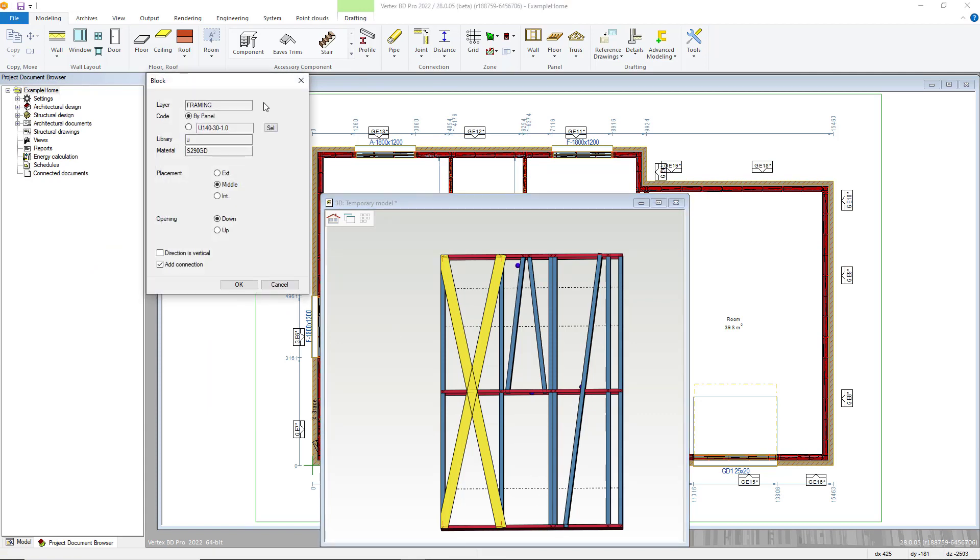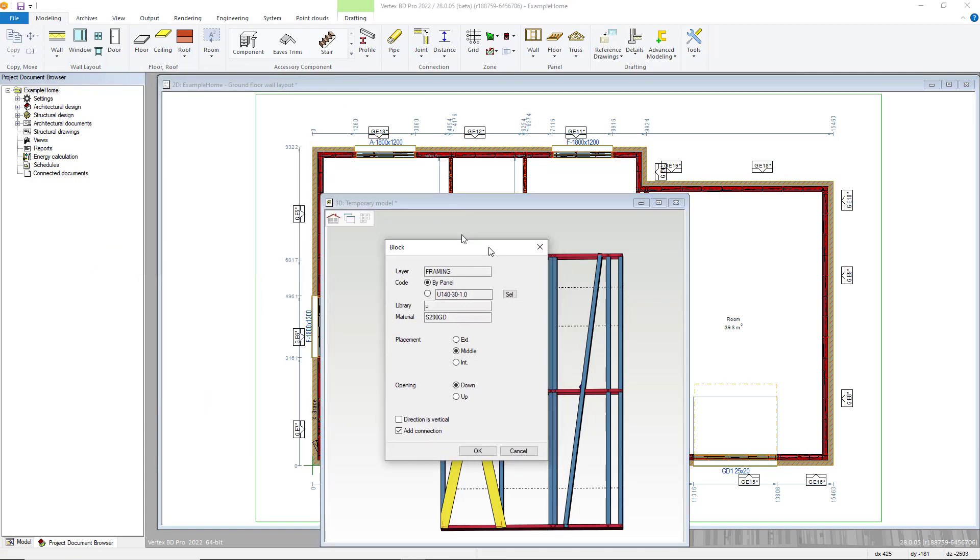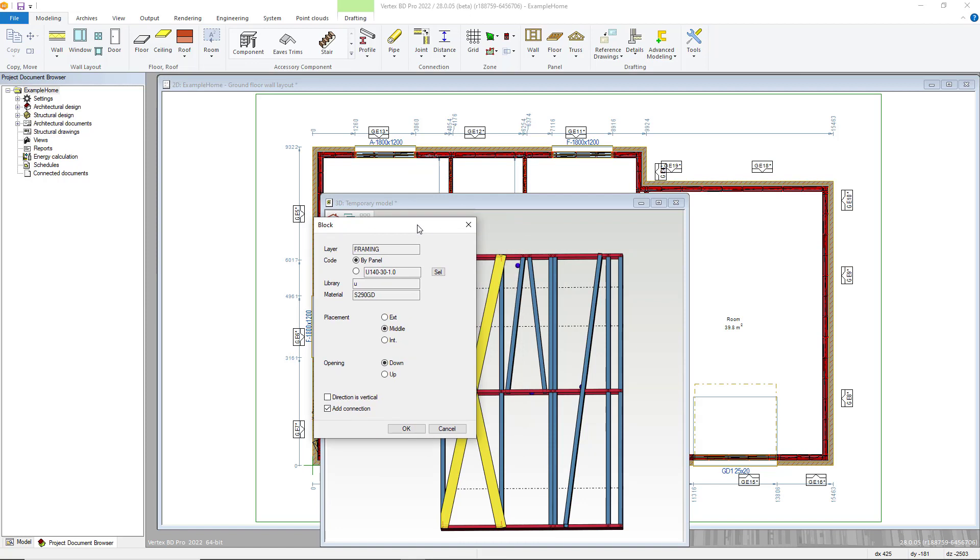The system will automatically select the profile type, however this can easily be changed by utilizing the select button. You can then define placement, however with the profile going into a panel, it is best to keep it as middle. Opening just controls which side the web is on, and there is a toggle option to automatically add connections.